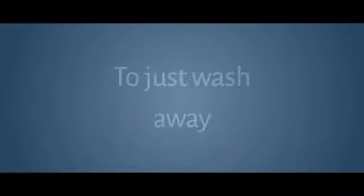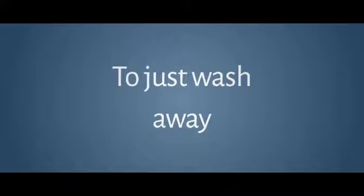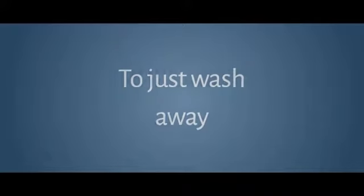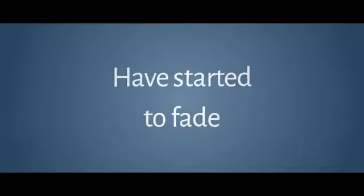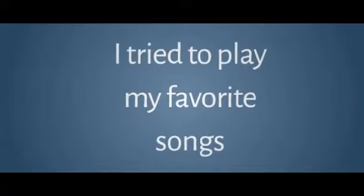Ain't it funny that you've managed to just wash away. Even pictures that you're not in have started to fade. I try to play my favorite songs,